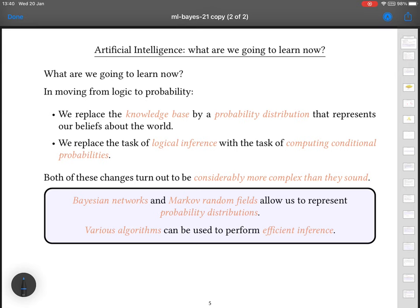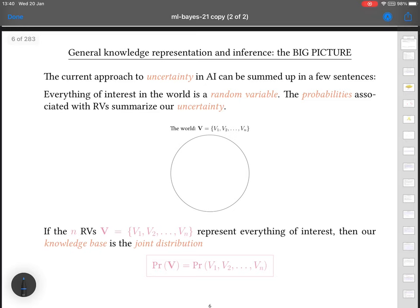The inference task — which has now become the computation of conditional probability — is fundamentally straightforward, as I'm about to show you. But nothing in computer science is ever quite that easy. The summations or integrals may be tricky to evaluate, or computational complexity can become a bugbear. Everything of interest in the world is a random variable, and the probabilities associated with them summarise our uncertainty. Don't worry for now too much about how we're going to come up with those — that's a separate issue; just imagine we already know them.